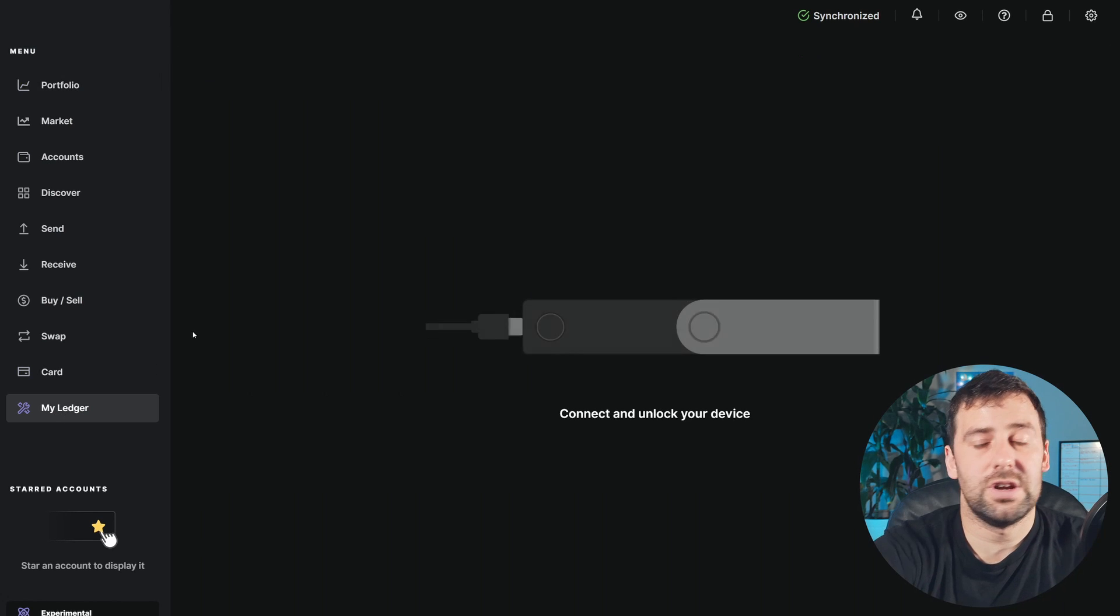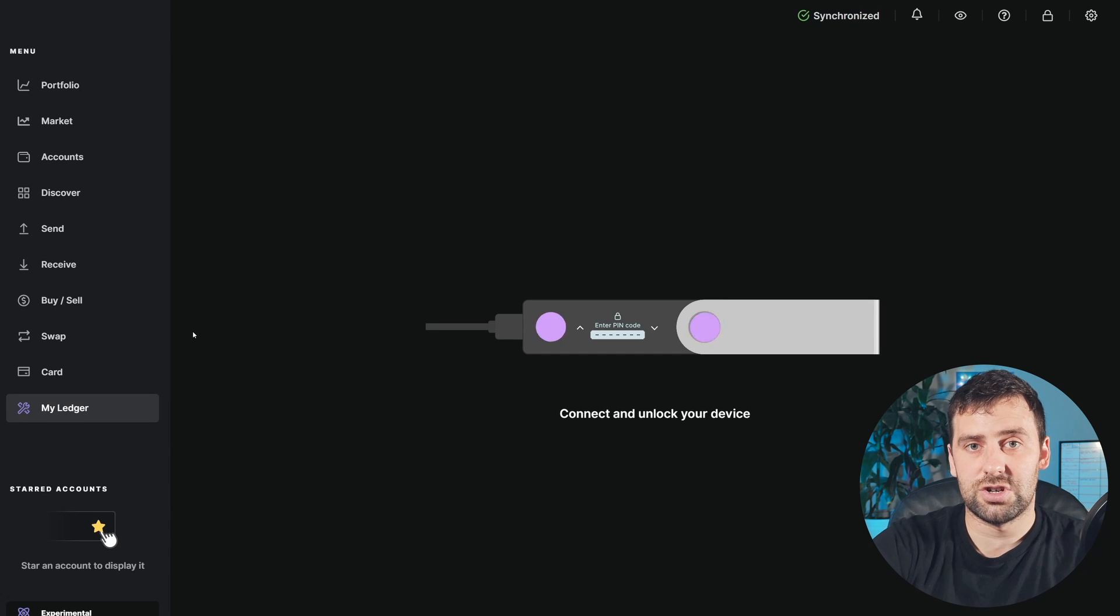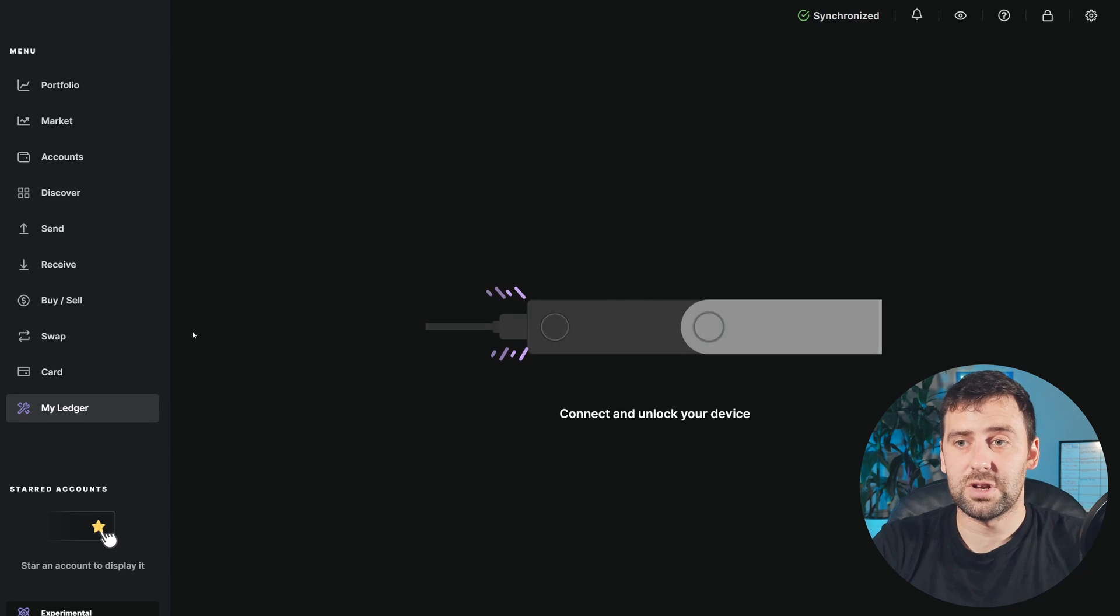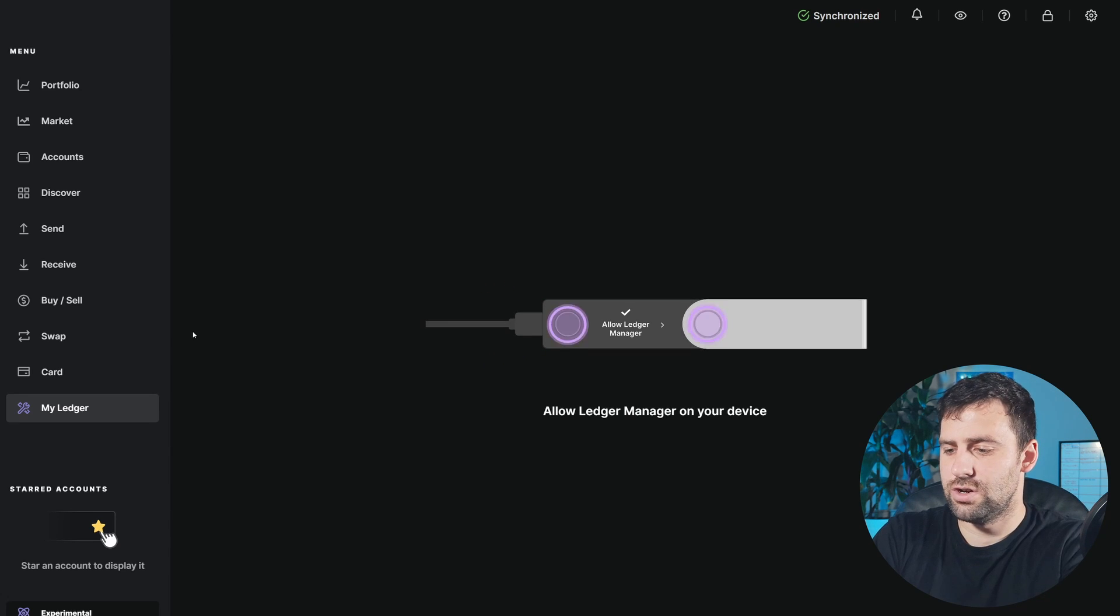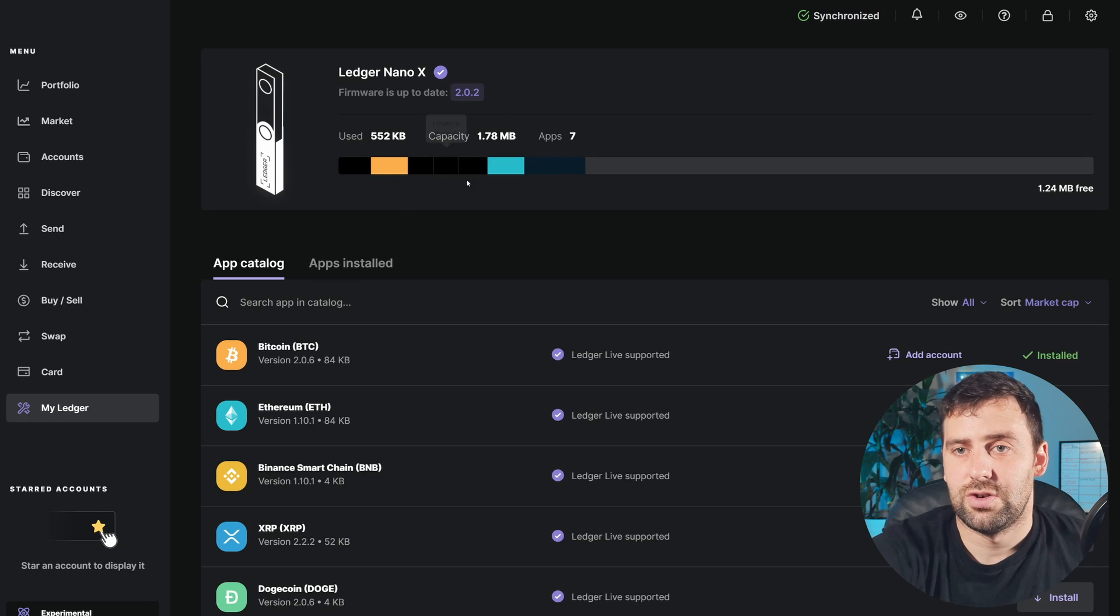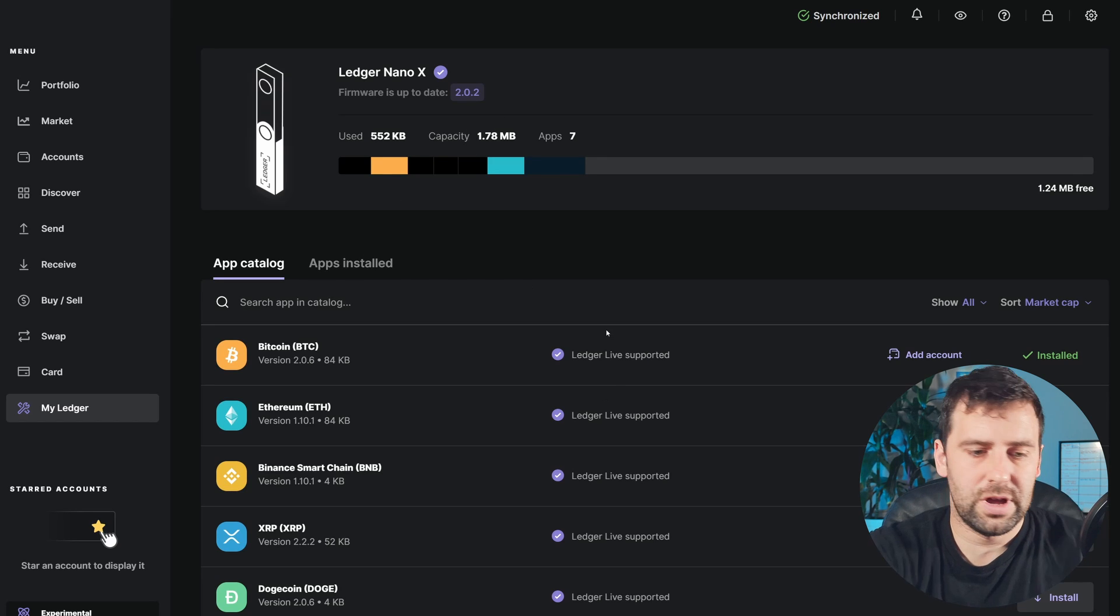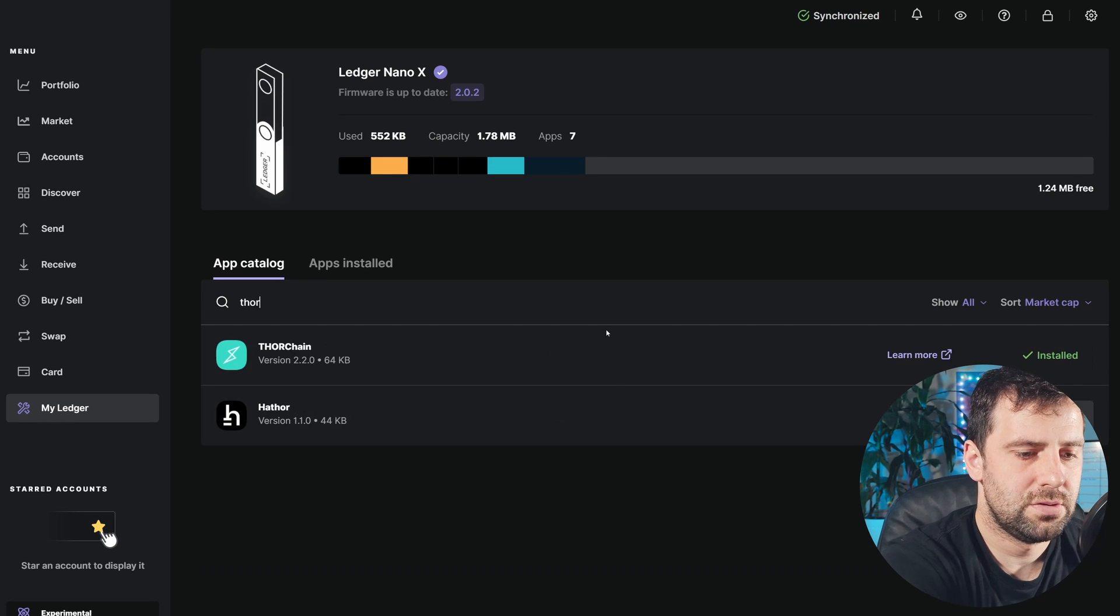After that, go back and click on my Ledger. If you didn't connect your Ledger, please go ahead and connect it. Click allow Ledger manager and my Ledger should open. Now go ahead and search for ThorChain.